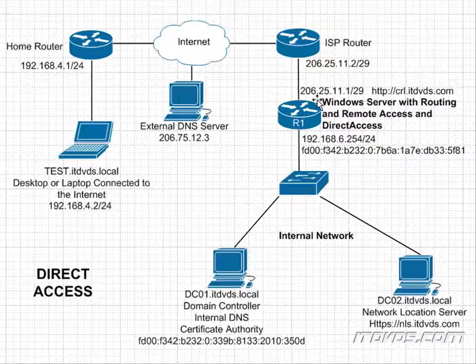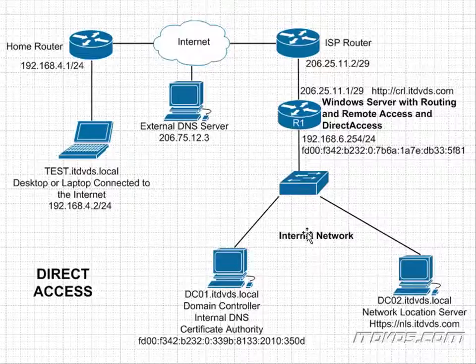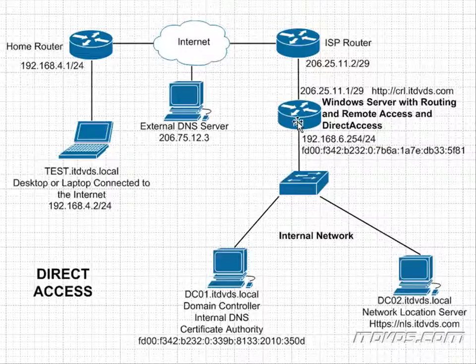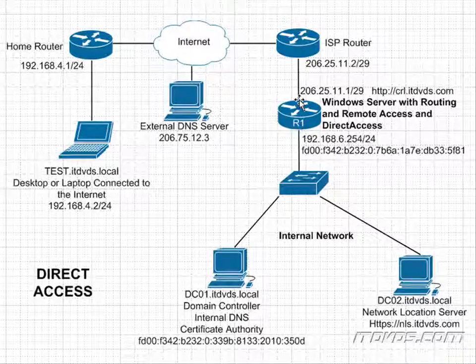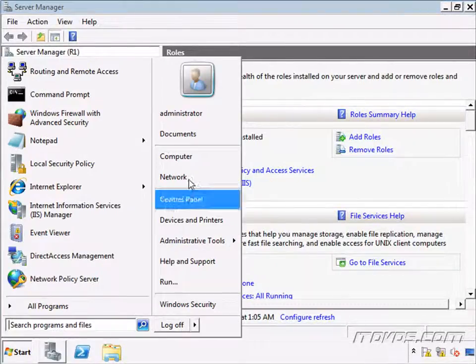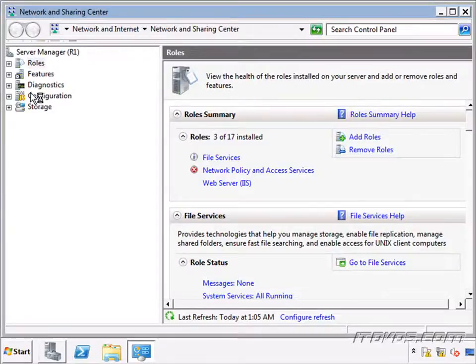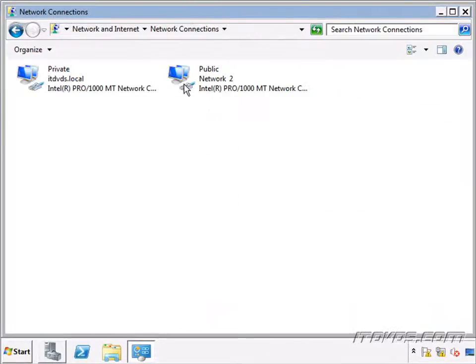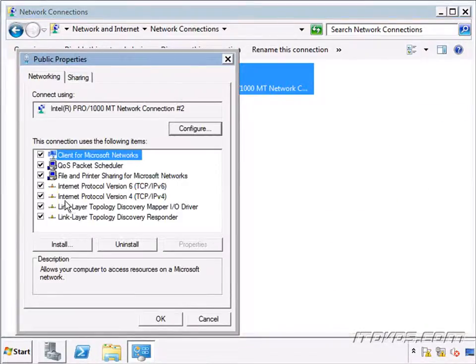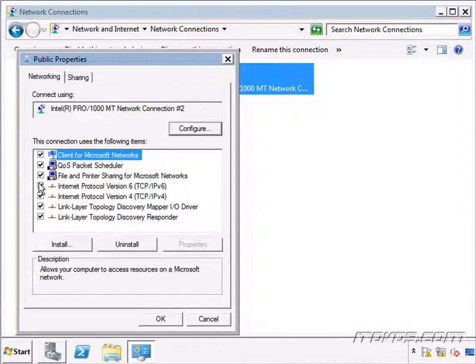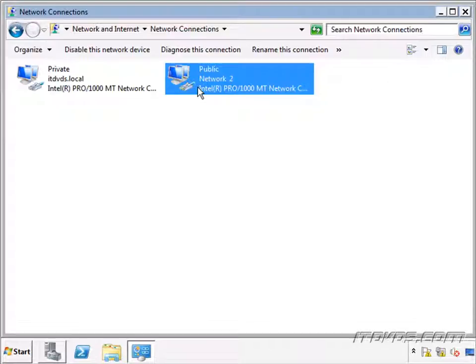Now once the tunnels are created, if they are created, the next major dependency is going to be that IPv6 is actually working and functioning properly on our internal network. So if we have all of that, then DirectAccess should work. Now R1, one of the big keys here, is that on the public interface, IPv6 is enabled. So I'm on R1. Let's just go to the properties of our network here. Go to change adapter settings. Go to public, properties. IPv6 needs to be checked. If not, your infrastructure tunnel is not going to be created. And this will actually be very difficult to troubleshoot.